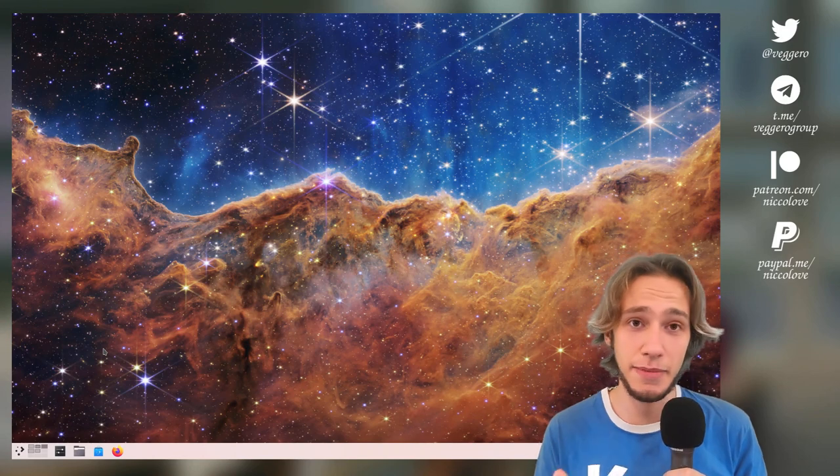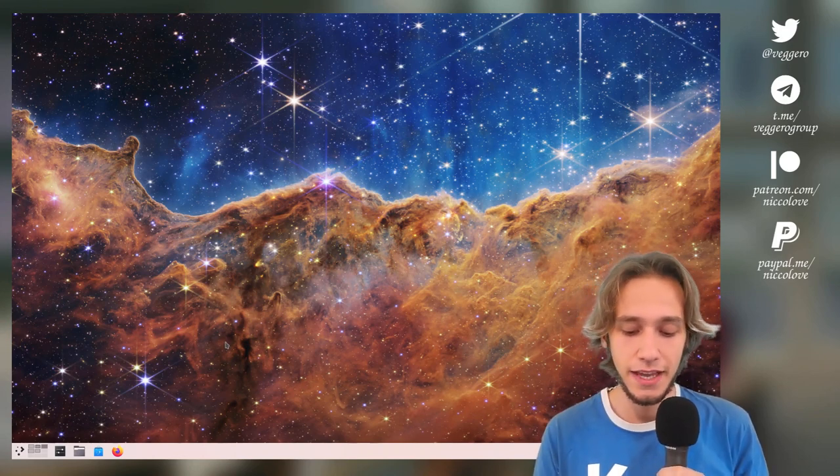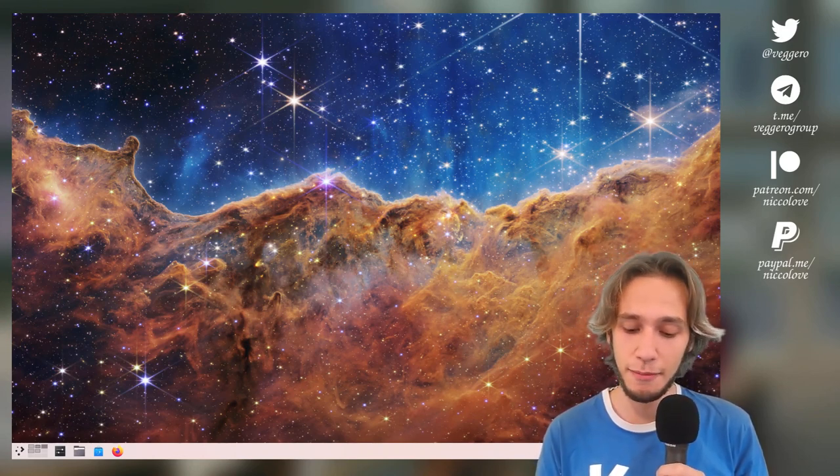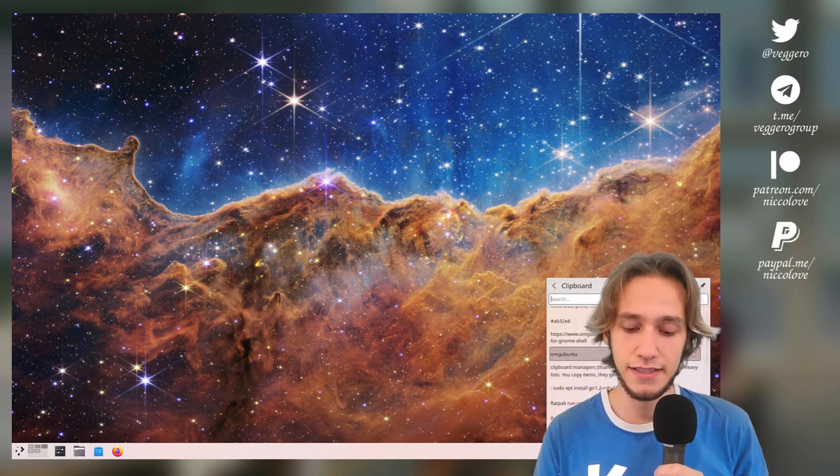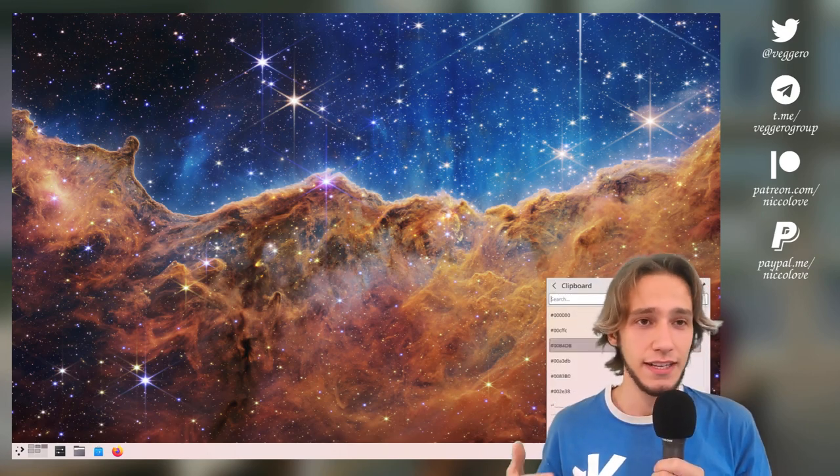This is KDE Plasma, you might recognize it, and the clipboard manager you probably know lives here. This is KDE's clipboard manager.